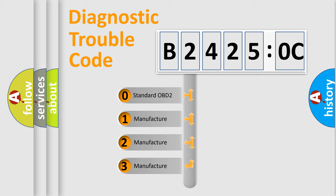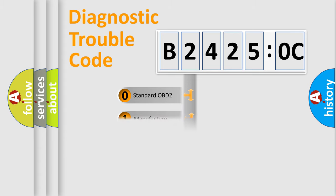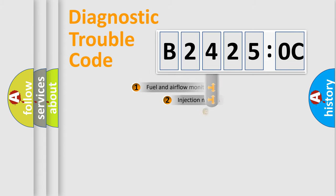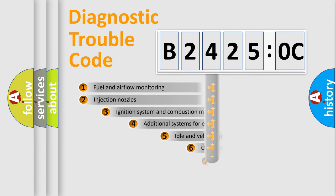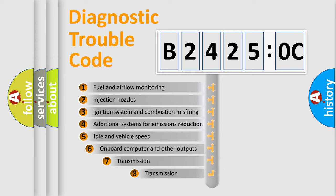If the second character is expressed as zero, it is a standardized error. In the case of numbers 1, 2, 3, it is a more prestigious expression of the car-specific error.